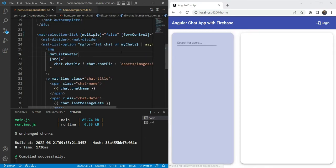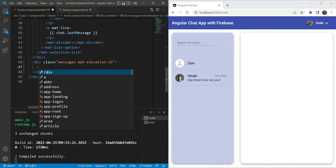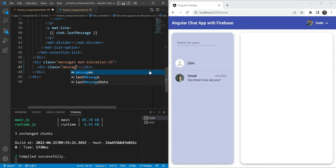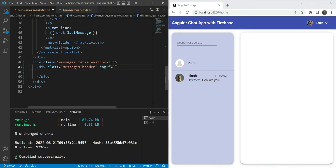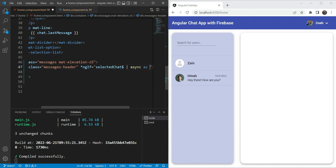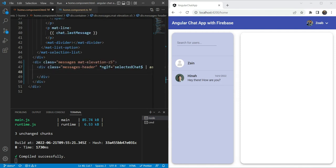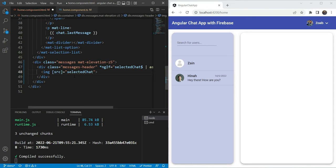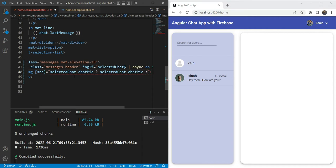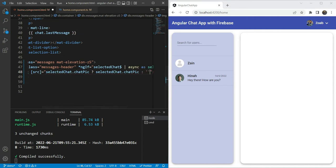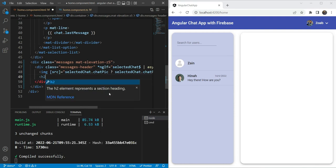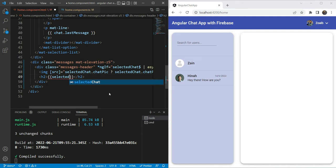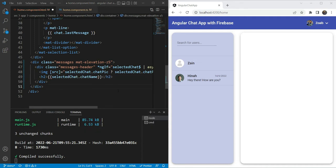Now let's move into our component and go to the messages area at the bottom. We are going to add a new div called messages header and add an ngIf on it for the selected chat. We are going to use the async pipe and give it an alias of selected chat. The first thing we'll add here is an image tag. Its source will be selected chat dot chat pick if it's non-empty, otherwise a placeholder value. After that, we'll add an H2 tag displaying selected chat dot chat name.